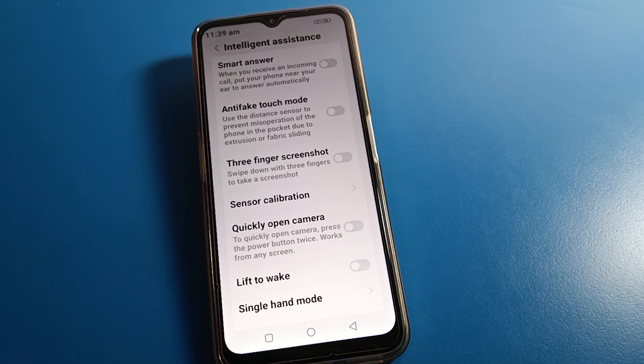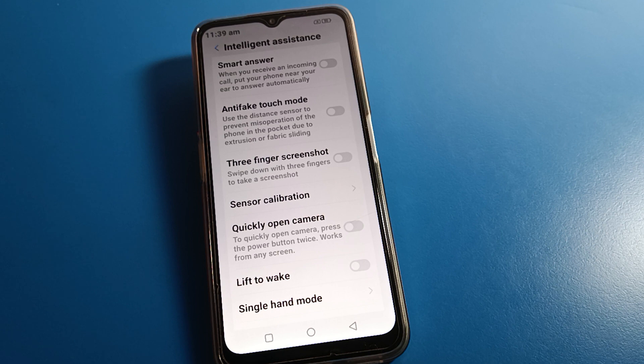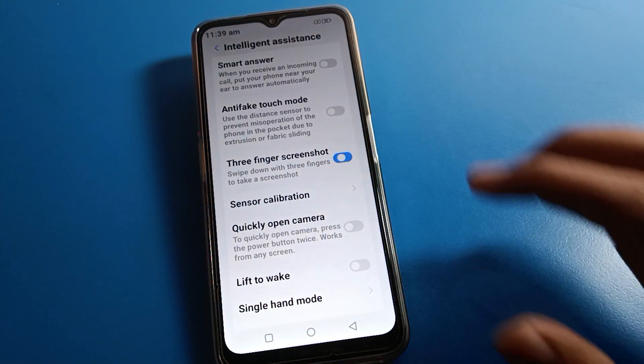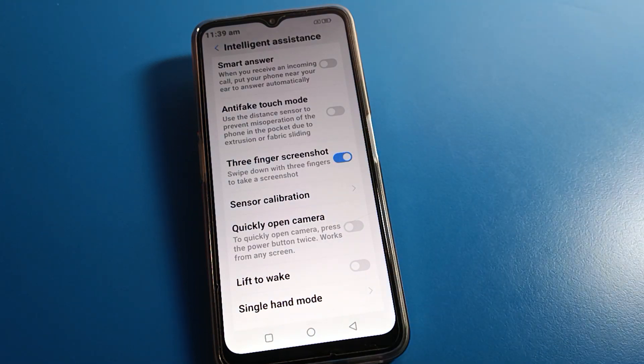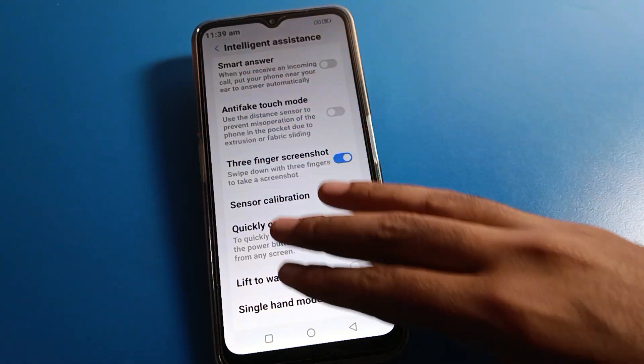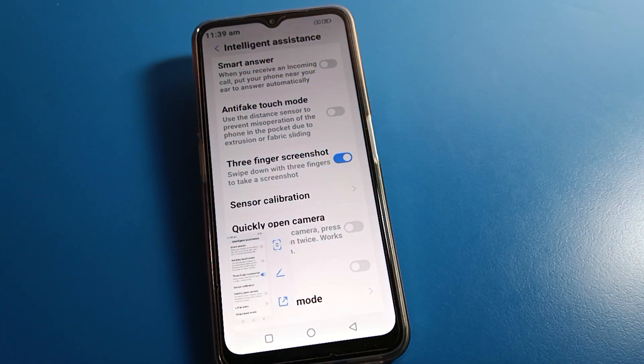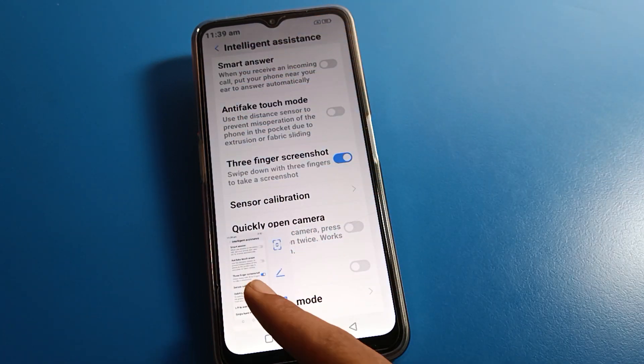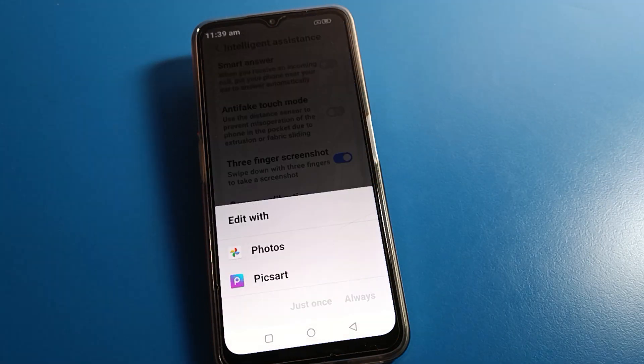Swipe down with three fingers to take a screenshot on Lava mobile. Use your three fingers and you can take a screenshot on your Lava mobile. Then click on the screenshot setting.